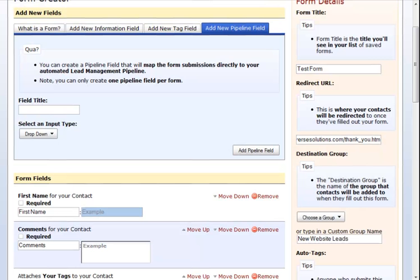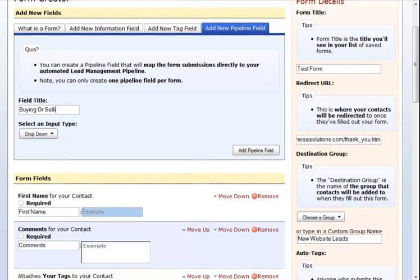The last field is pipeline fields. You can only add one pipeline field per form or else your contact may want to go through more than one pipeline at a time, which will possibly distribute it to more than one agent. For our pipeline field, we're going to choose Buying or Selling and give them a radio button option.